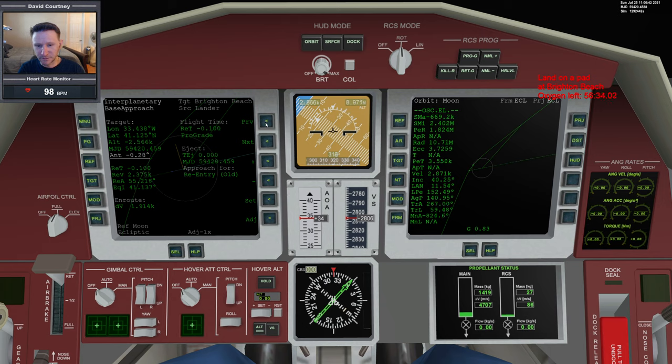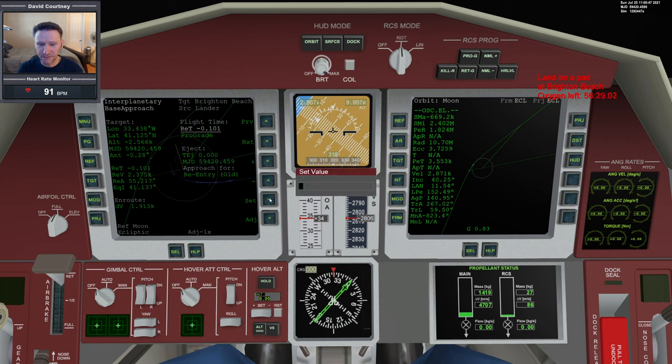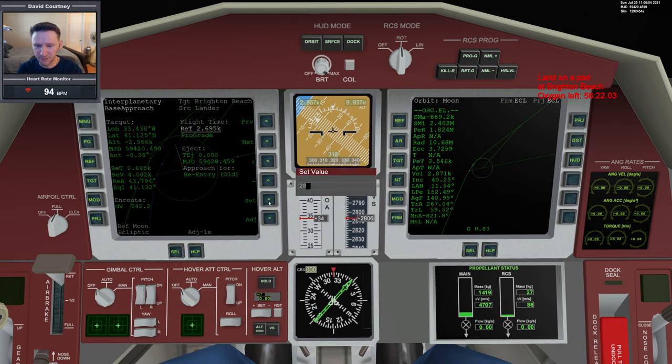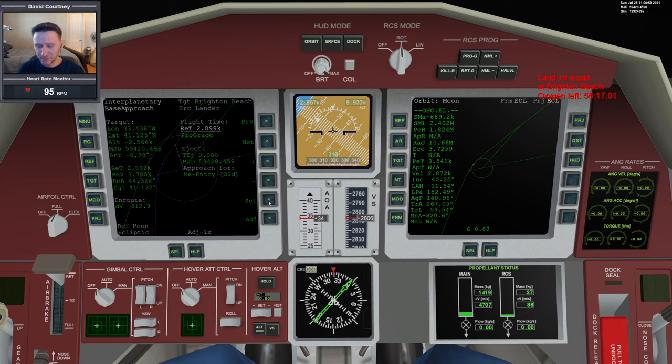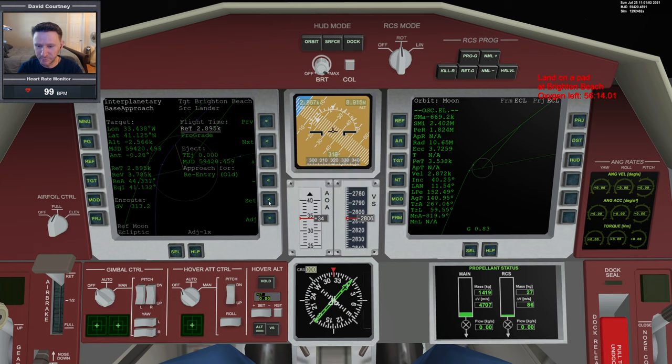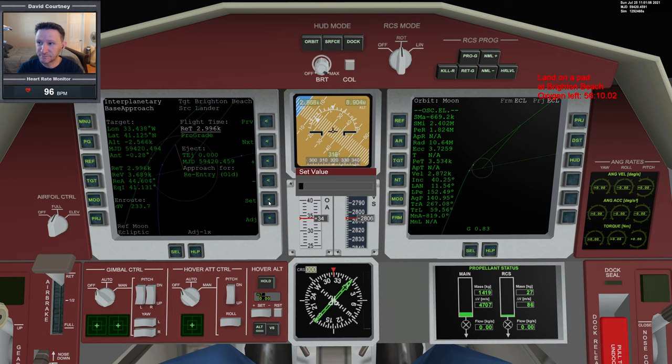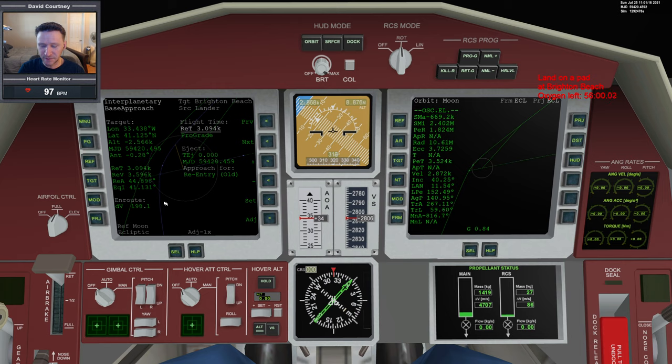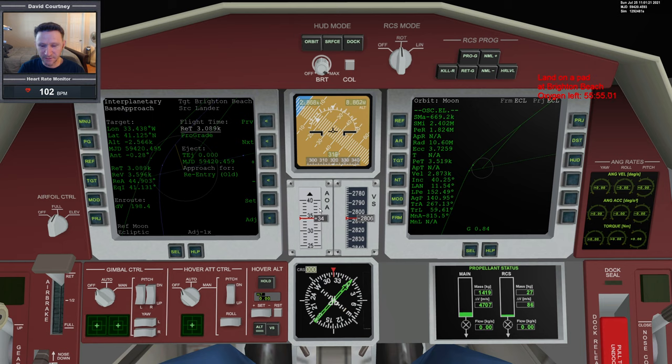We'll start by setting a time of 2700 and work our way up from there to find the lowest value. 2900 is looking pretty good. 3000 is significantly cheaper. Let's see about 3100. That would be really pushing the time but would give us a much better deal on delta-V. I don't think that would leave us enough time, so let's go ahead and do the 3000, same as last time.